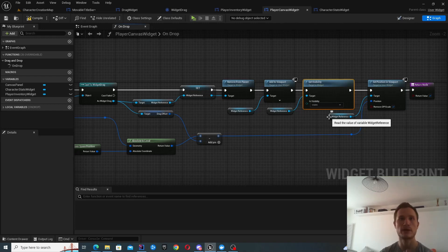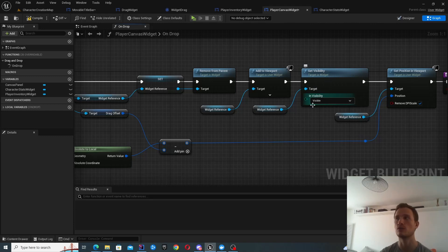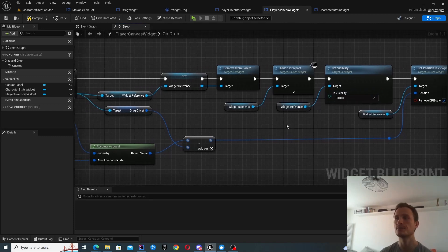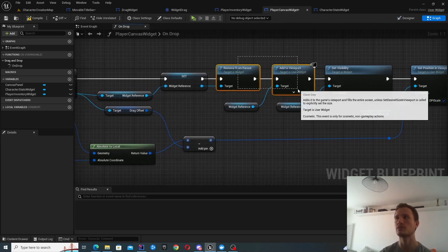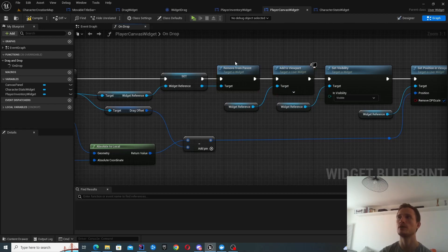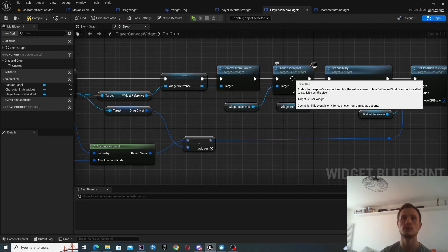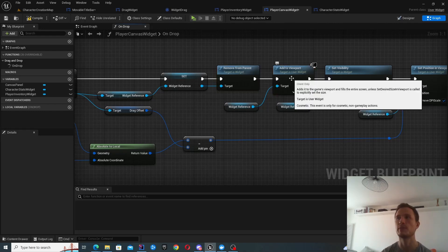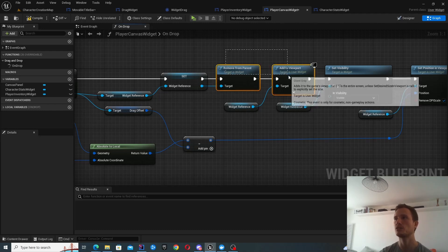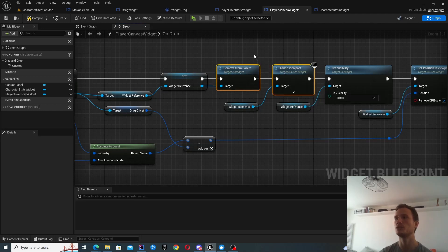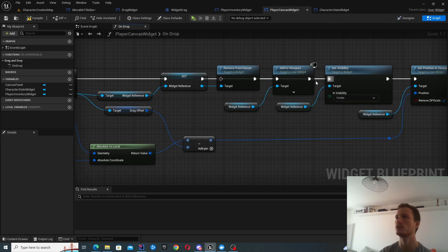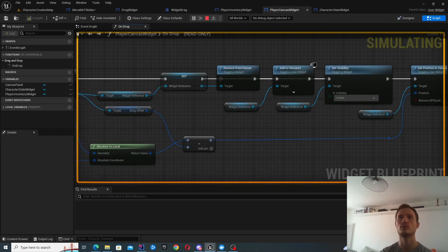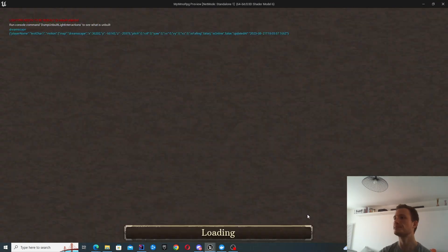It does a couple of other things like setting the visibility. So part of our drag operation, we're making our parent widget invisible. So this one basically makes sure that it's now visible again. And then part of the Unreal Engine docs, it asks you to remove from parent and add to viewport, at least at the time of making the video. I'm not actually sure why it requests you to do that. But I can show you that if you don't do that, it's not going to work properly.